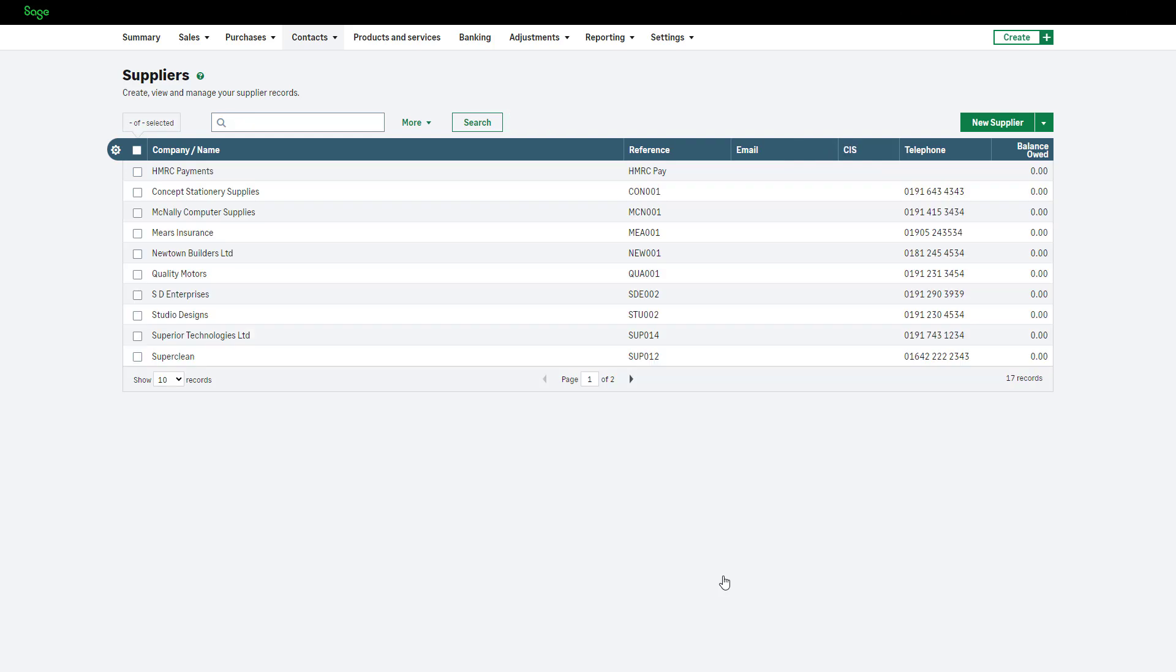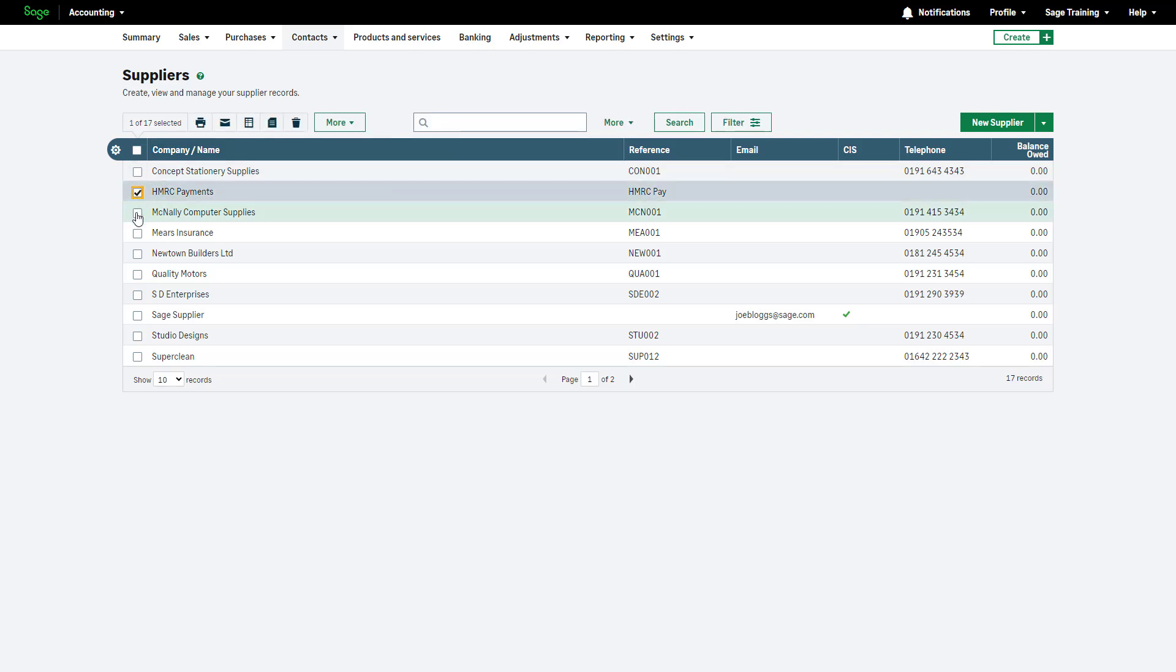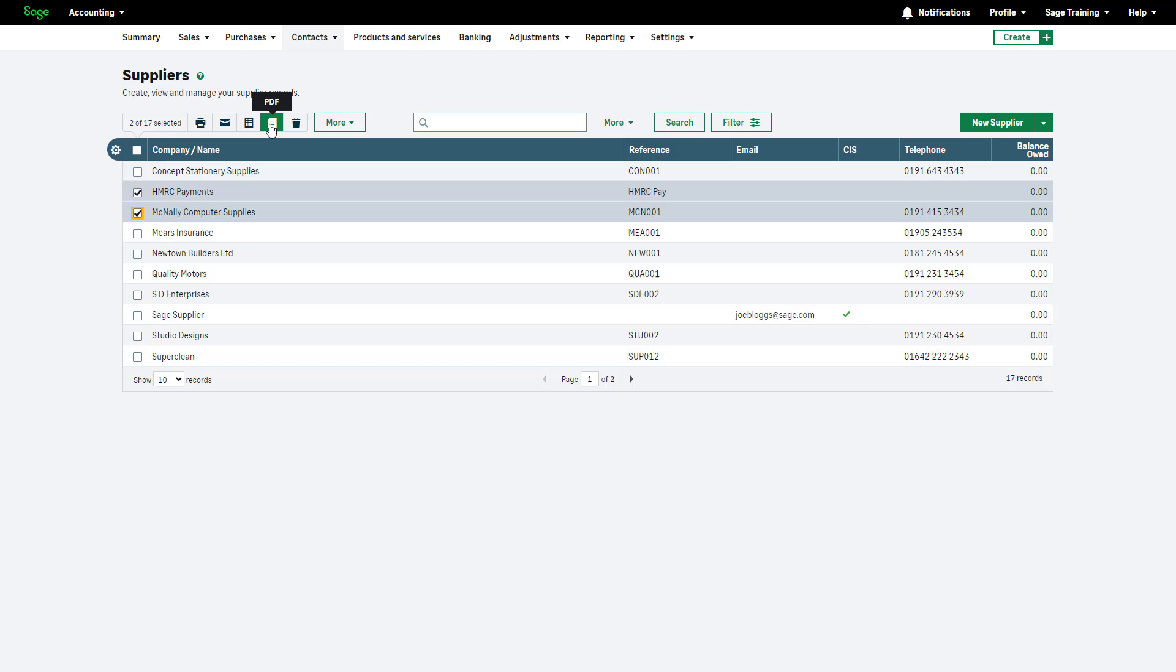Organize the data in ascending or descending order by clicking each column. Select suppliers using the checkboxes for actions such as printing, emailing, downloading a CSV, or opening a PDF. For more actions, such as generating the activity report and address list, click here.